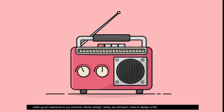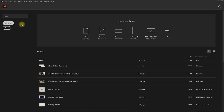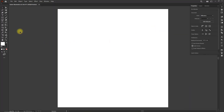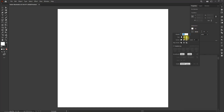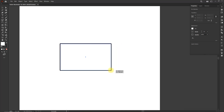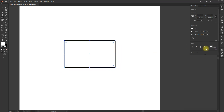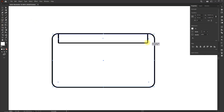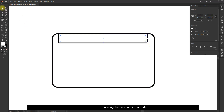Hello guys, welcome to my channel Face on Design. Today we will learn how to design a flat vector in Adobe Illustrator. Let's create a new file using the shortcut Ctrl+N, or simply click on the Create New button. Select the rectangle tool, adjust the stroke properties, and draw a rectangle. Now we are creating the base outline of the radio.